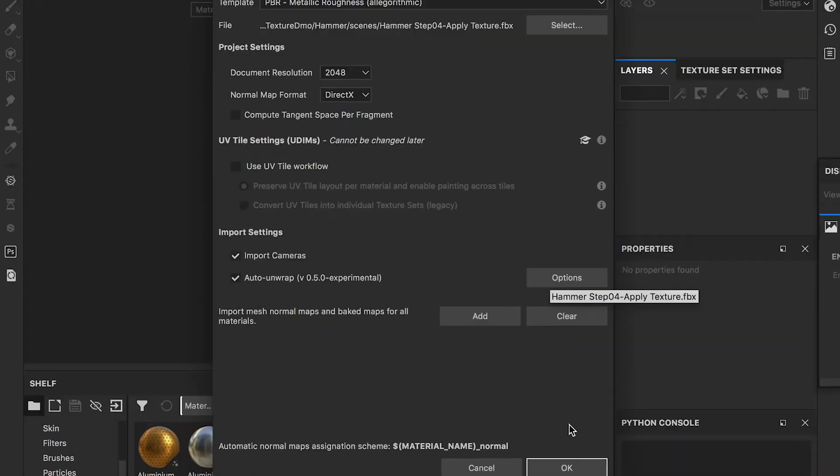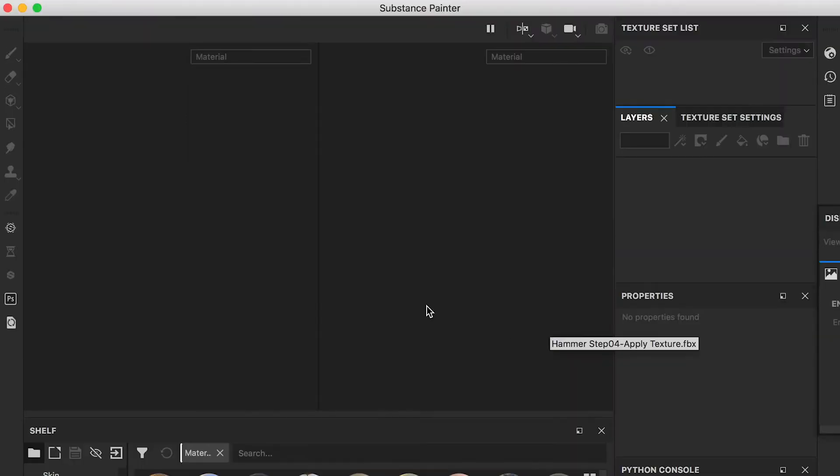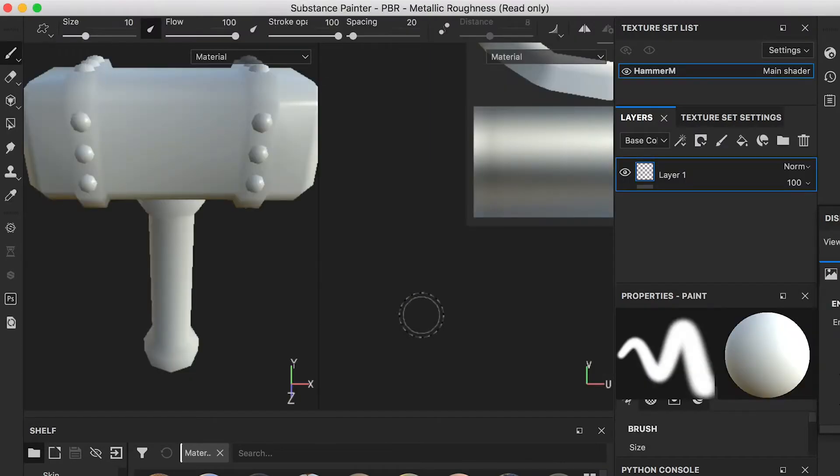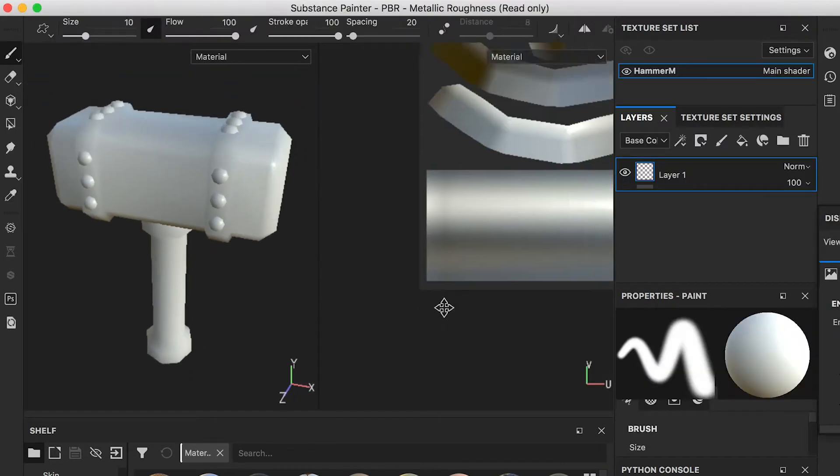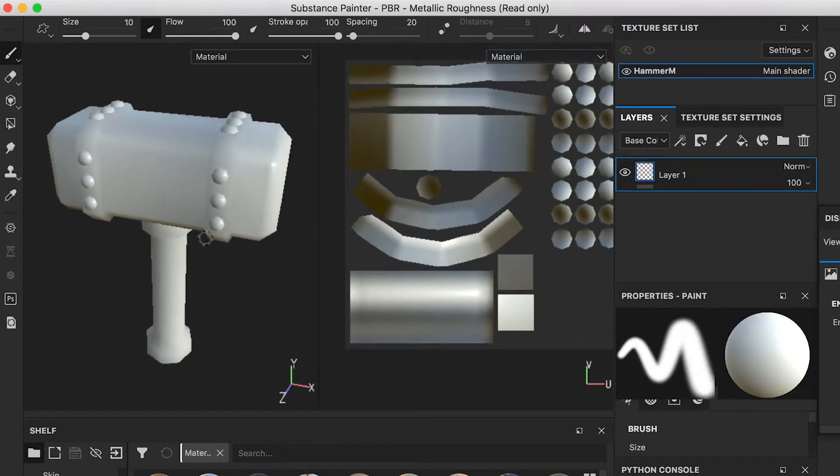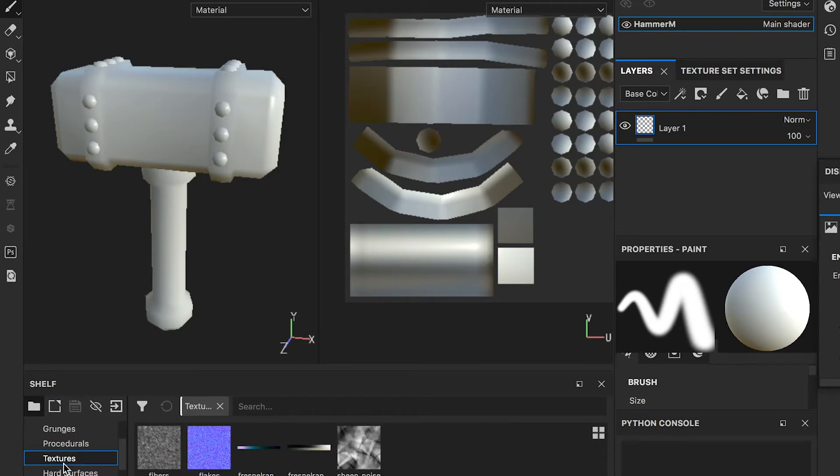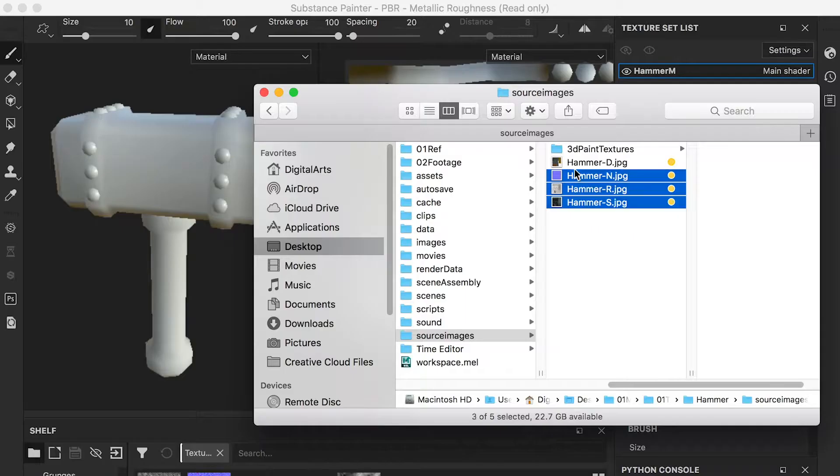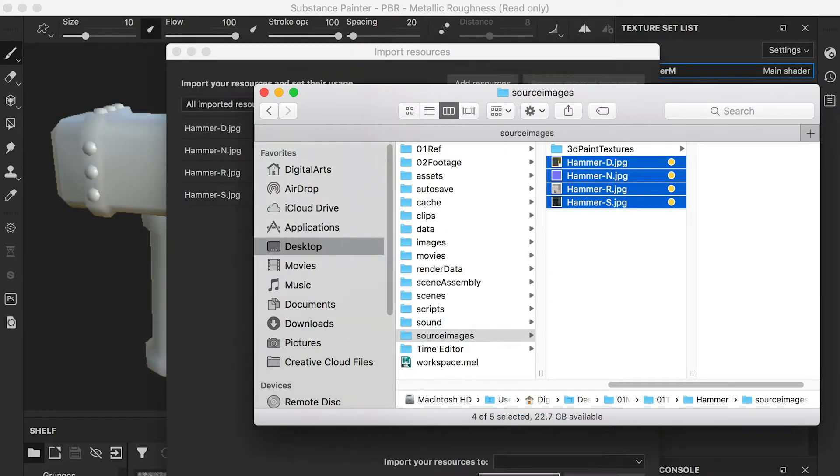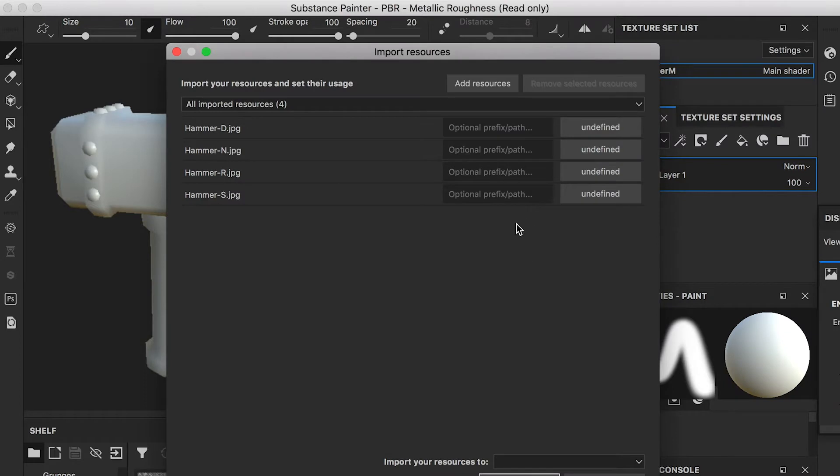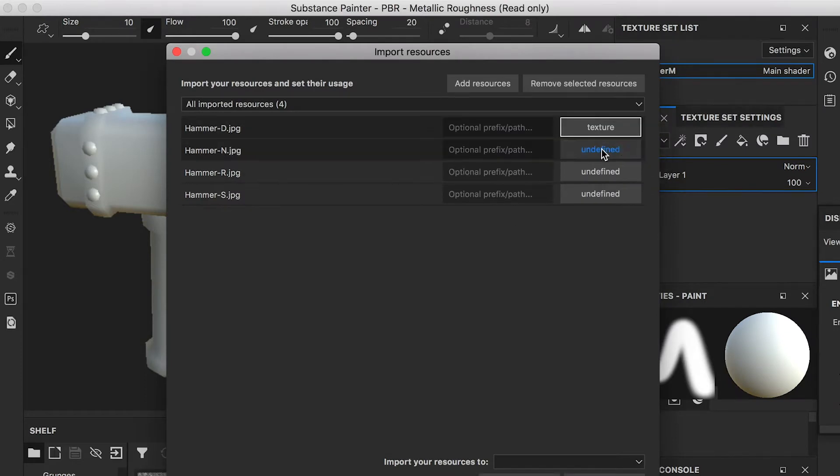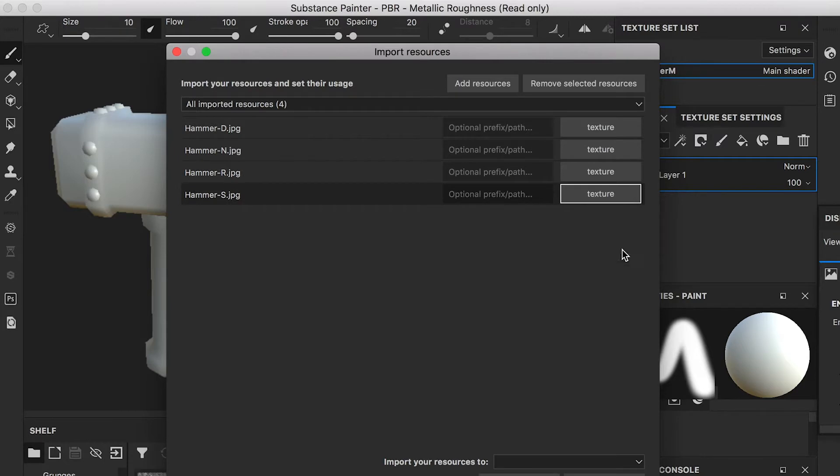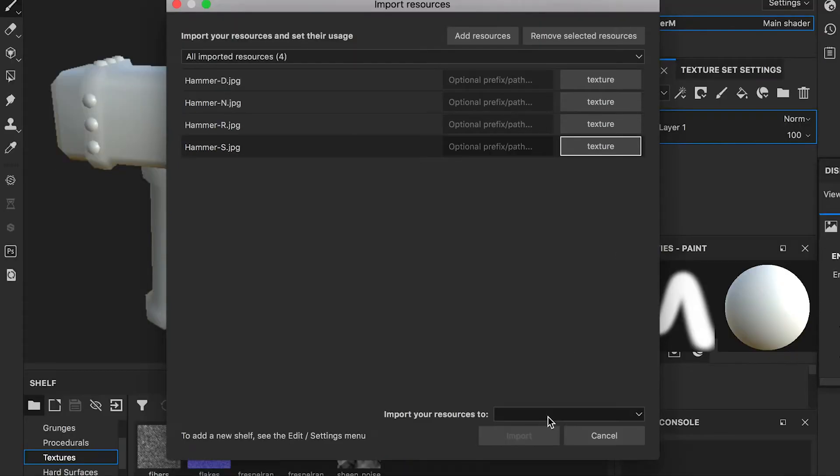Increase the document resolution. Switch to the textures tab and drop in the four maps we created in the previous lesson. Set all images as textures and import them to the current session.